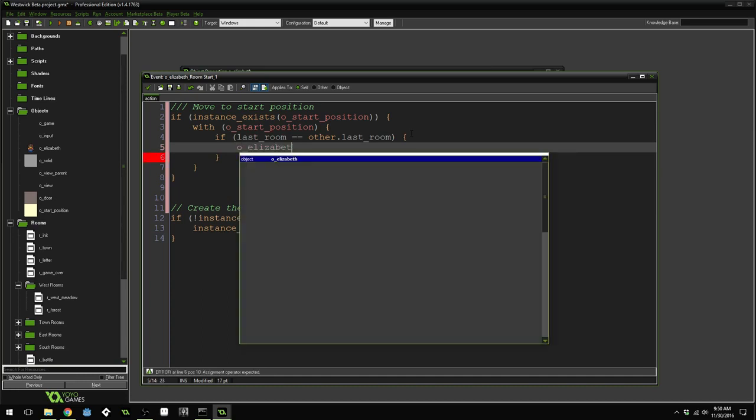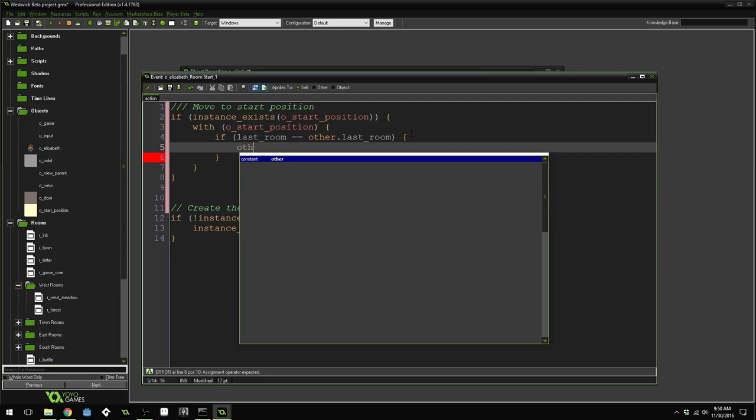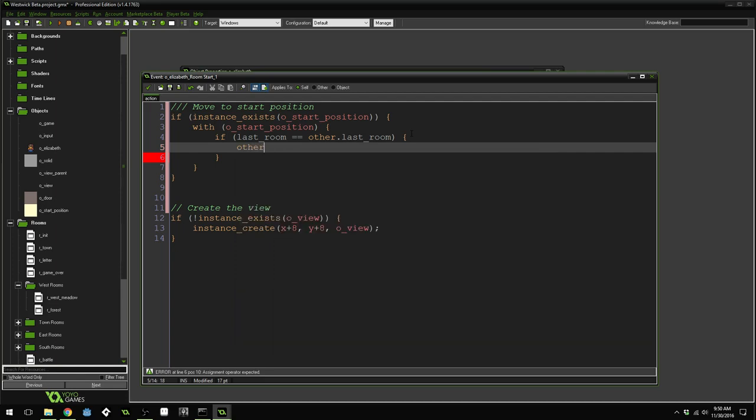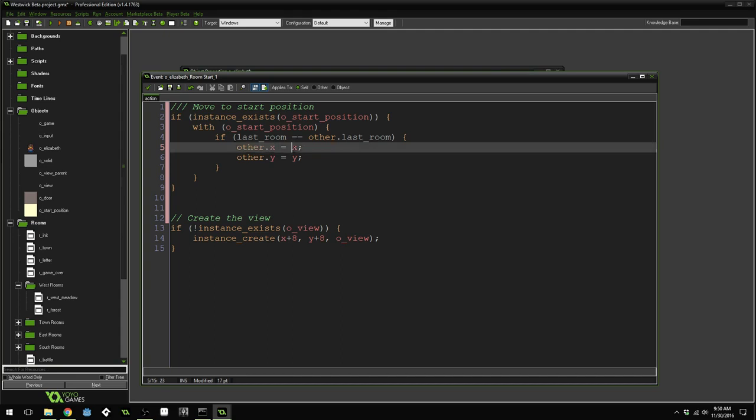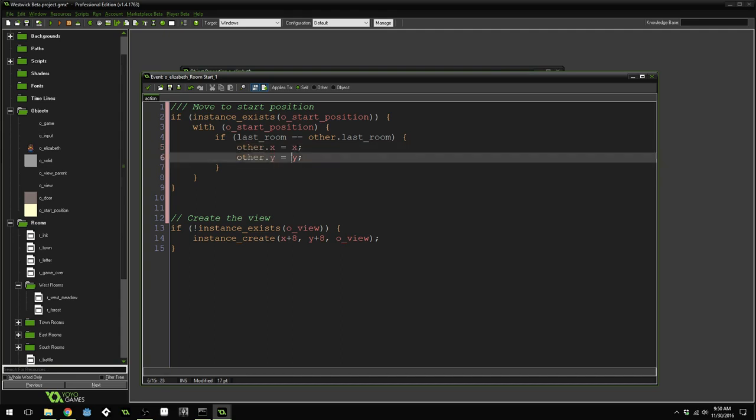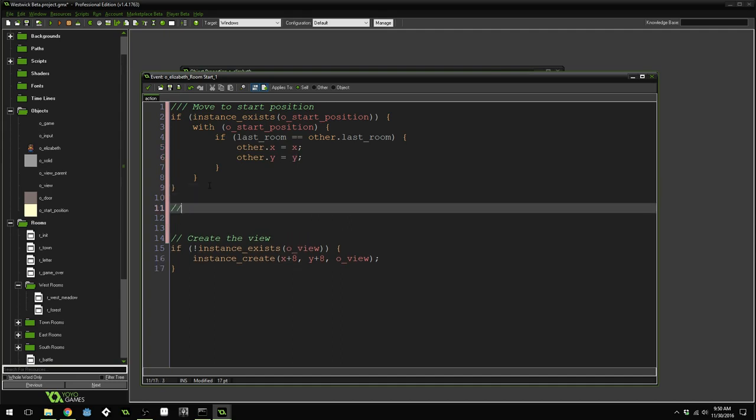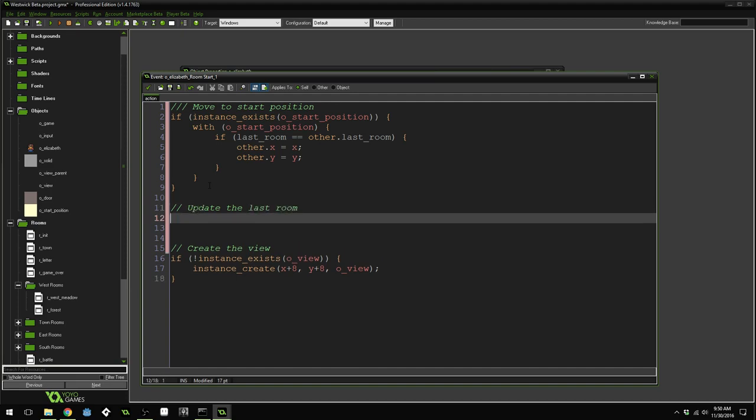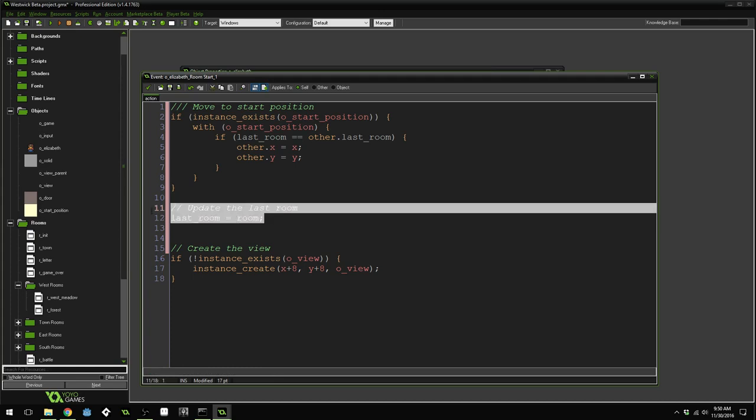Or you could do other as well, other. But we'll just, yeah, we'll do other. Other dot x equals x and other dot y equals y. So this says Elizabeth's x position now equals the start position's x position and Elizabeth's y position now equals the start position's y position. Now we can update Elizabeth's last room. Update the last room. Since we're no longer in the with statement, we'll just do last room and it refers to Elizabeth. And we'll set it equal to the new room that we have just entered.